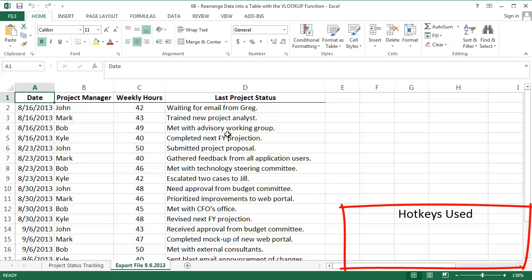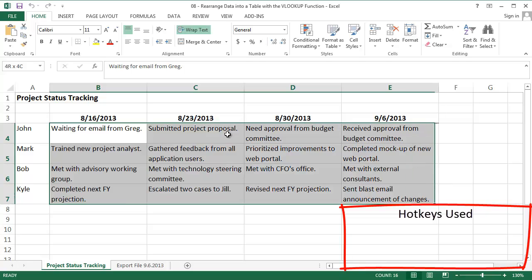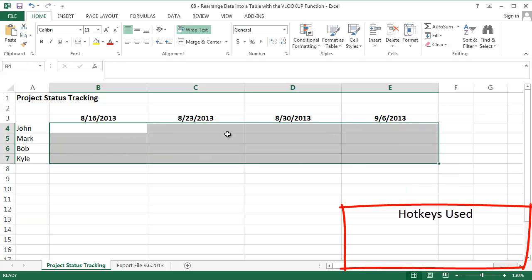I'd love to rearrange the data into a format like this in my first tab. I'm going to show you how to do this with just one VLOOKUP formula. Let's delete the data and start.